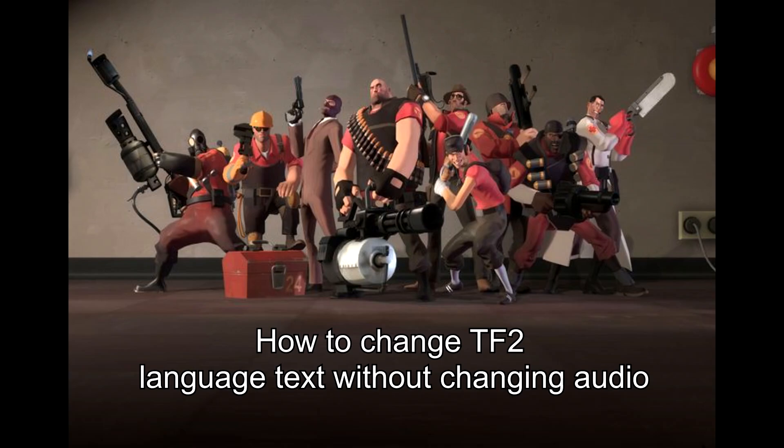Hi guys! Here is how to change your TF2 language text while keeping the same audio.